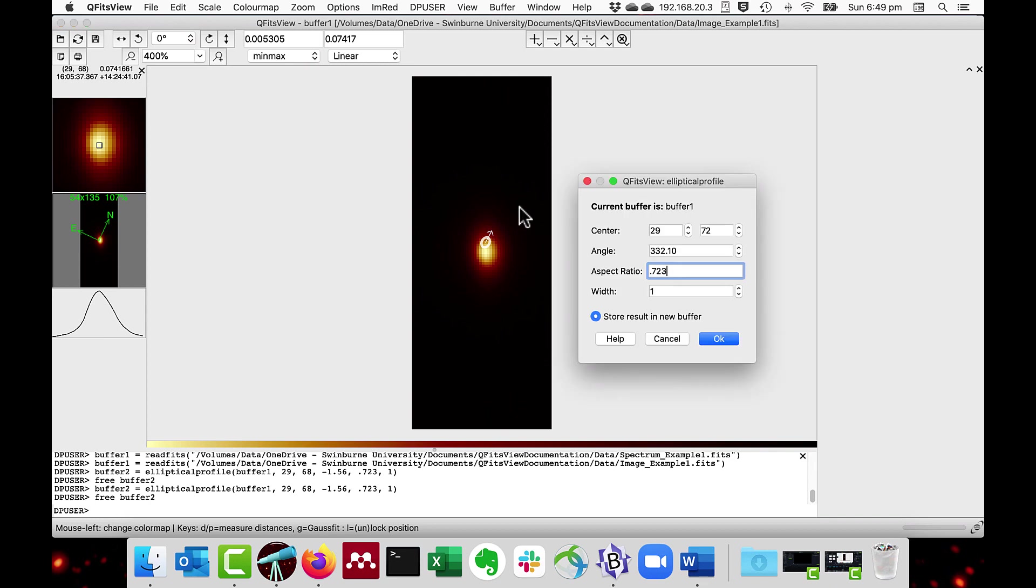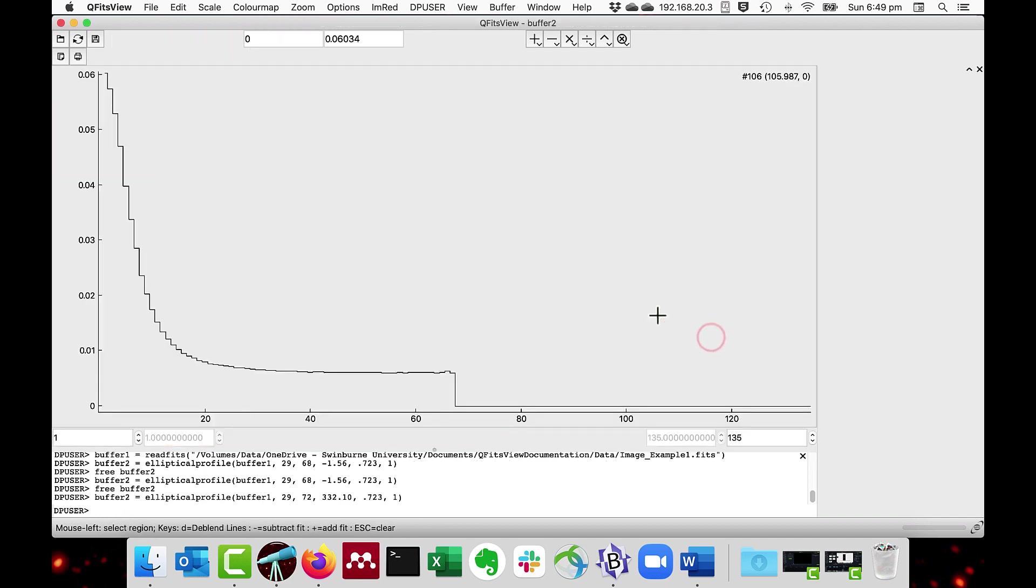And as you can see, the center is now changed. And you can do OK. There we are.